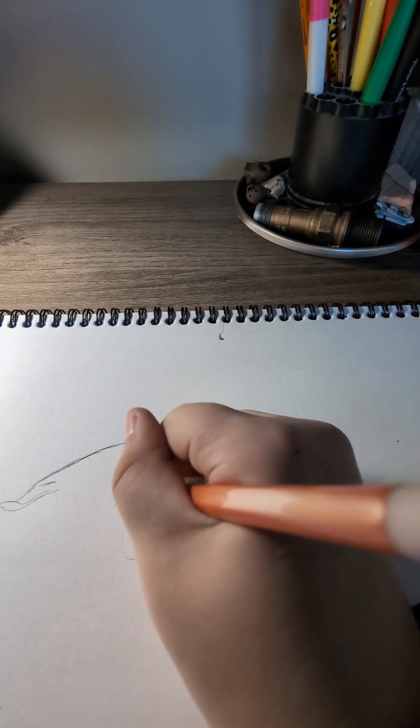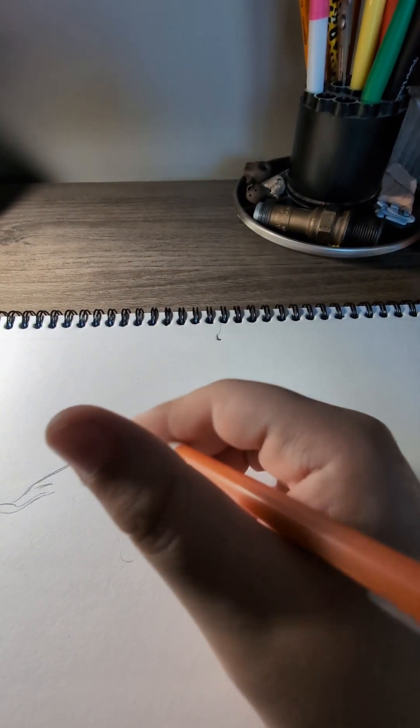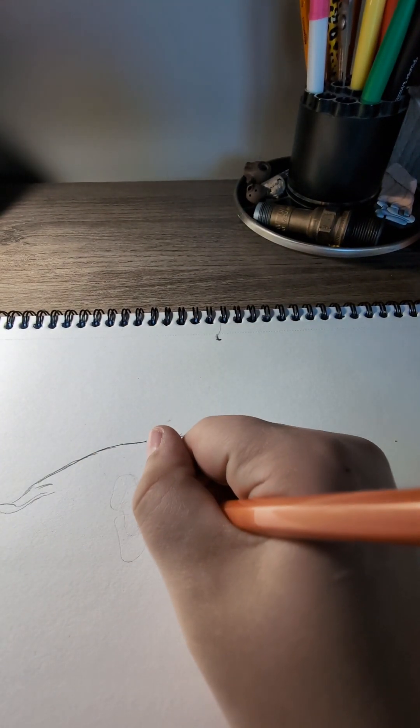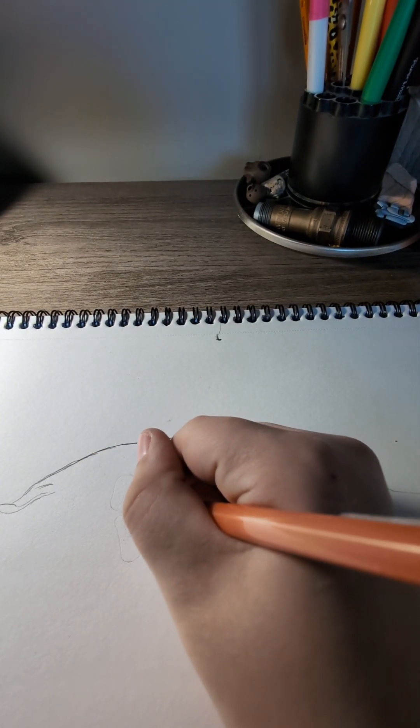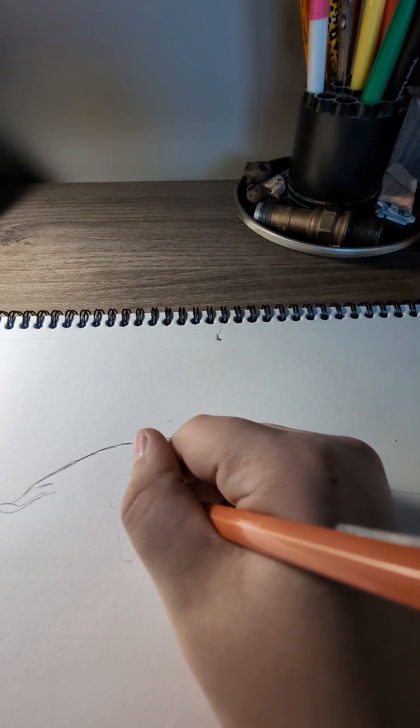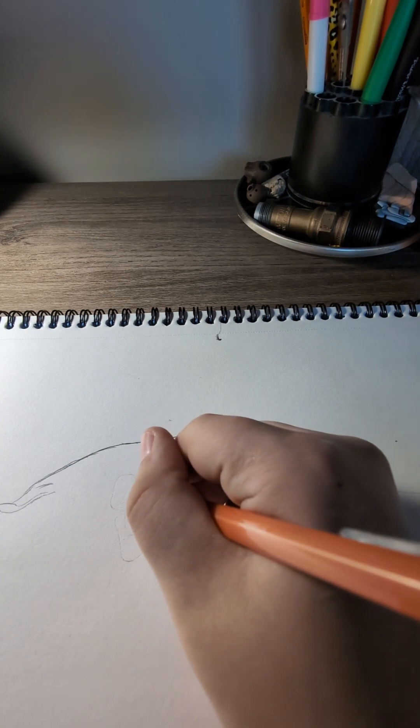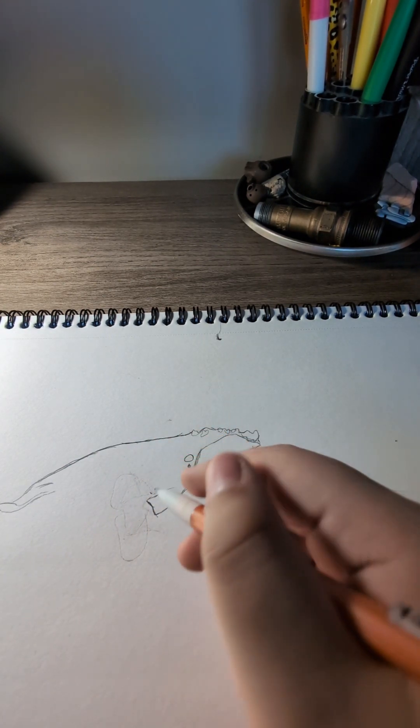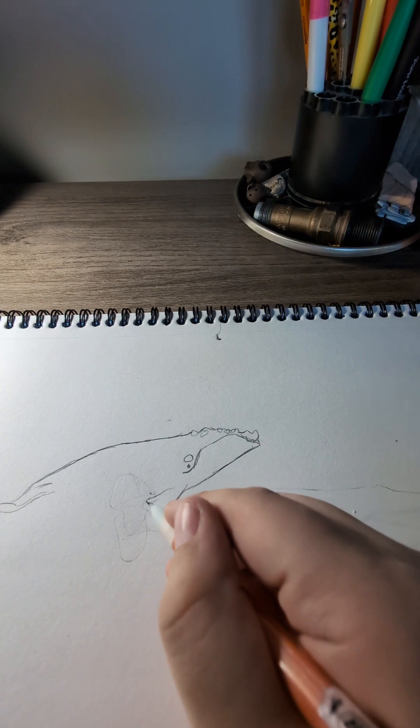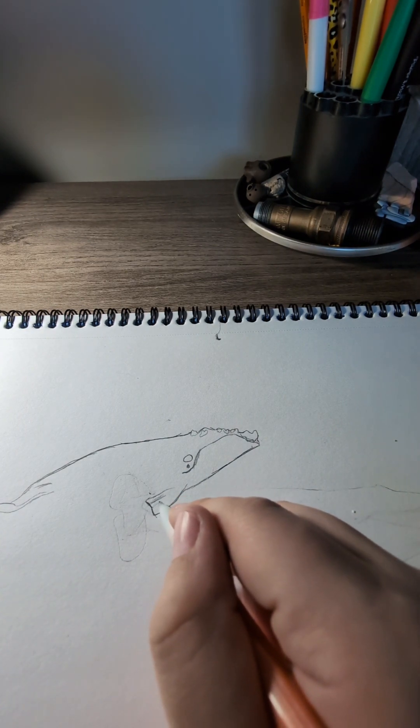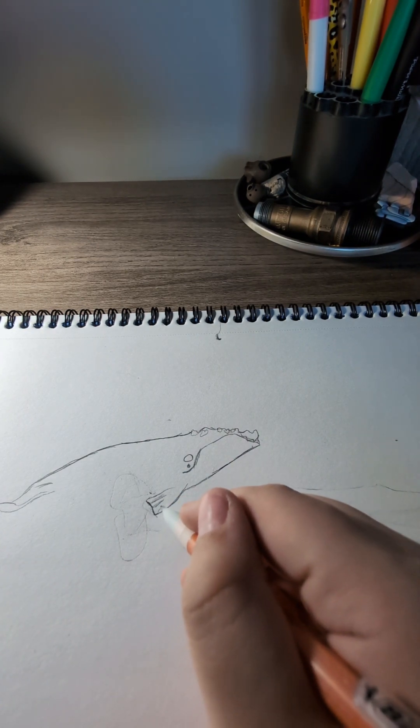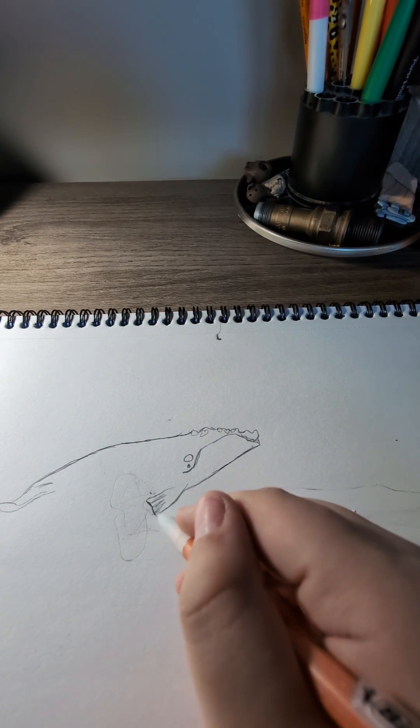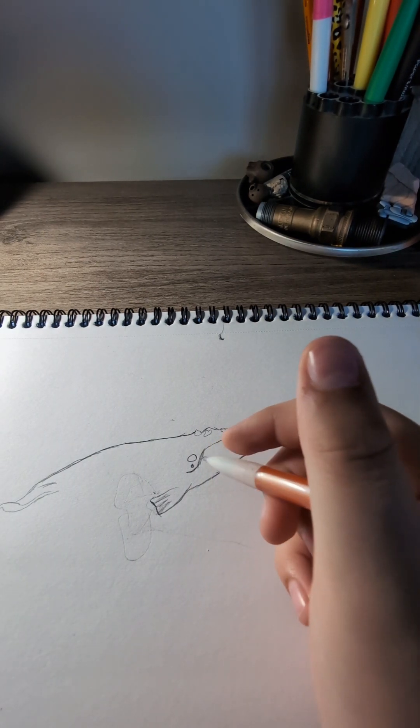Hold on, hold on, did that wrong, oops. So this thing like that and then shade in little lines like that.